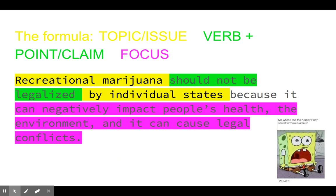Here is a color-coded sample thesis statement. In yellow, we have the topic or the issue: 'Recreational marijuana should not be legalized by individual states.' Notice the topic and issue: recreational marijuana — that's the topic, that's the issue at hand.